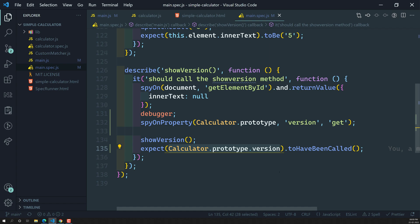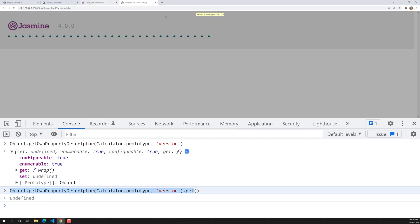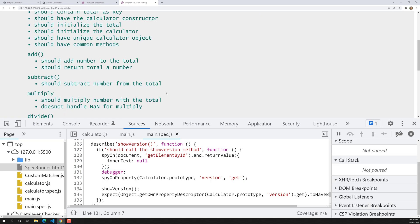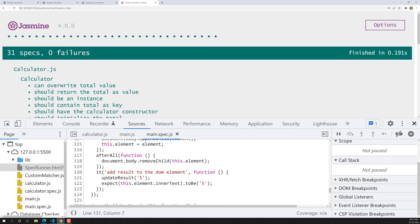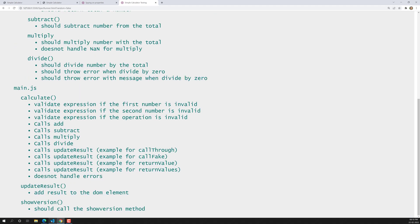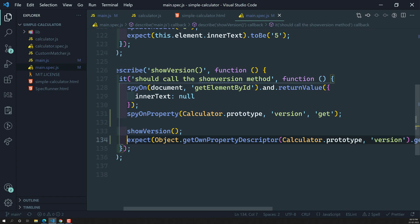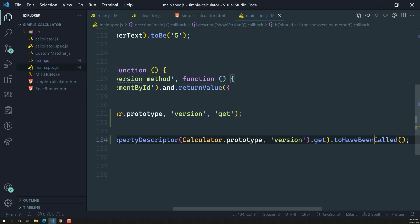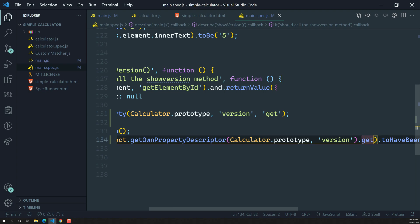Now the spec has passed successfully. When we check calculator.prototype.version it is a property, so the getter function is called internally. To get that getter function we use Object.getOwnPropertyDescriptor with .get. Whenever we check this in the expectation, instead of referencing the property directly, we check the getter function that was called.